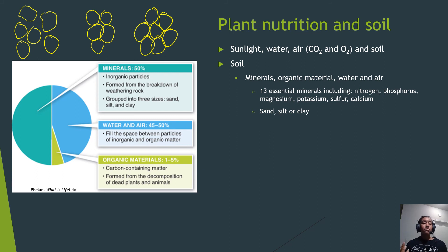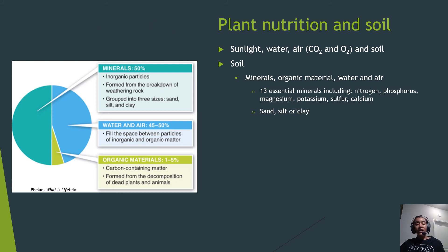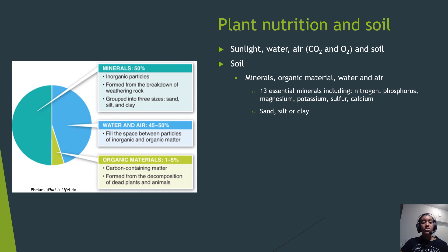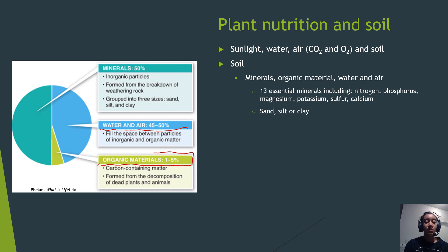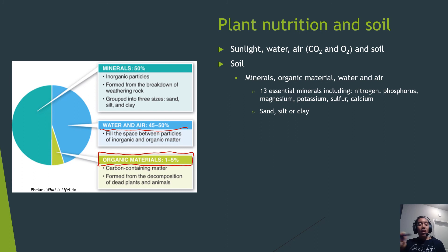There are 13 essential minerals plants need from soil, including nitrogen, phosphorus, magnesium, potassium, sulfur, and calcium — with nitrogen being the most important, as plants can't grow without it. Water and air make up about 45-50% of soil. The remaining 1-5% is organic material originating from decomposing carbon-containing matter such as dead leaves, animals, and bacteria.